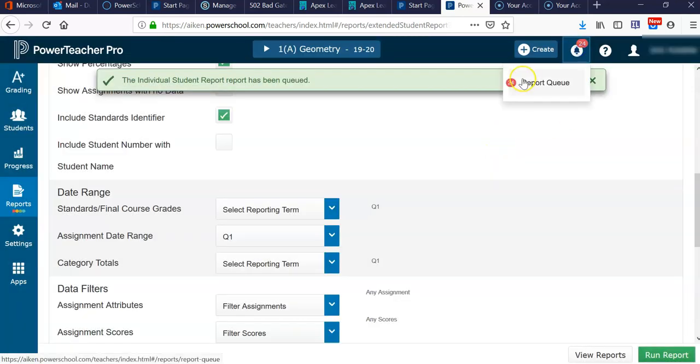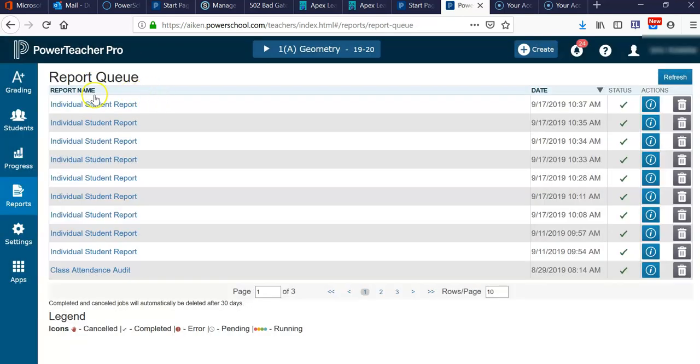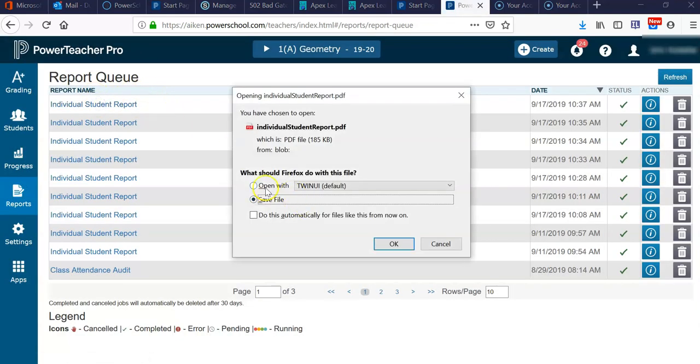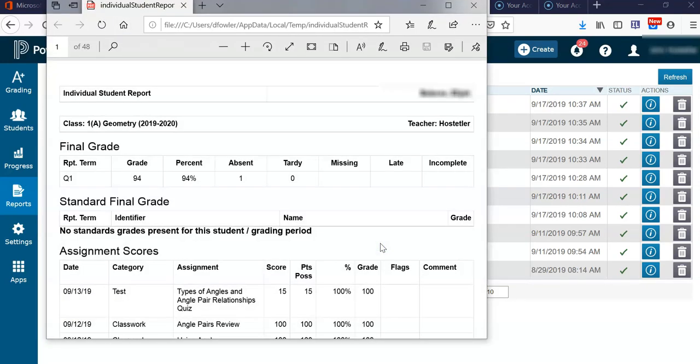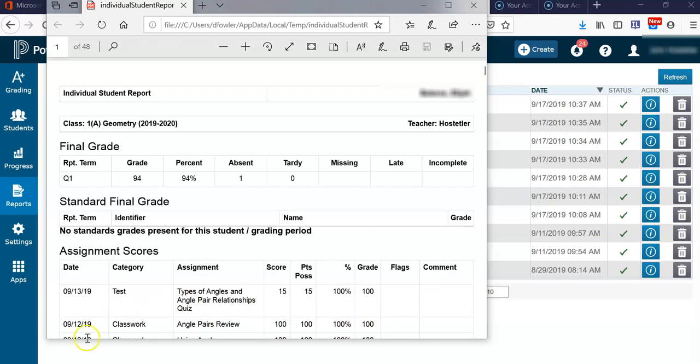And then we'll access the report in the report queue. And there you have it. Now the report shows not only how the student is doing in a more overall view, but also individual grades and comments on individual assignments in your course. That's how you print progress reports.